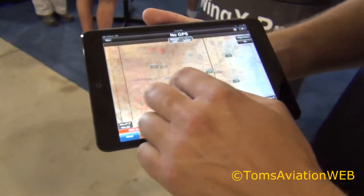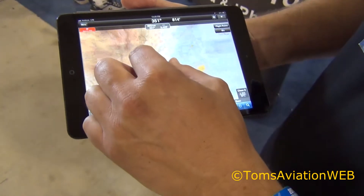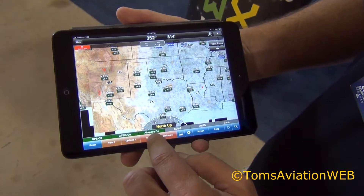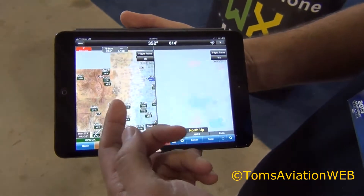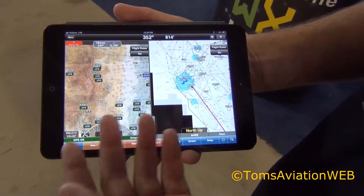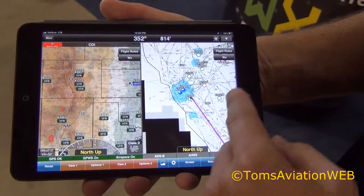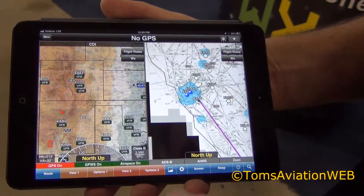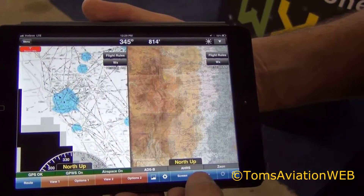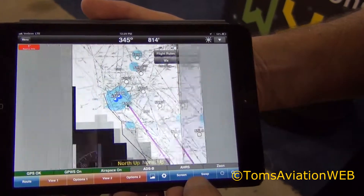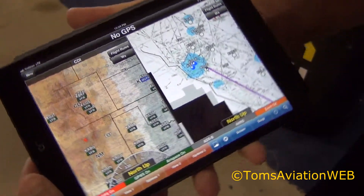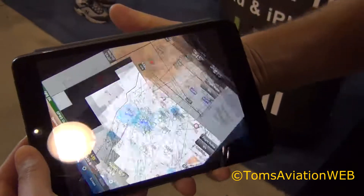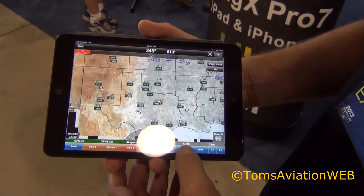The great thing with the WingX Pro 7 moving map is the split screen. For example, you can have a sectional and a high and low IFR chart side by side. WingX will be putting up the weather conditions such as cloud coverage. If you want, you can swap the screens, and whether you're using it in landscape or portrait, WingX will automatically adjust to that.